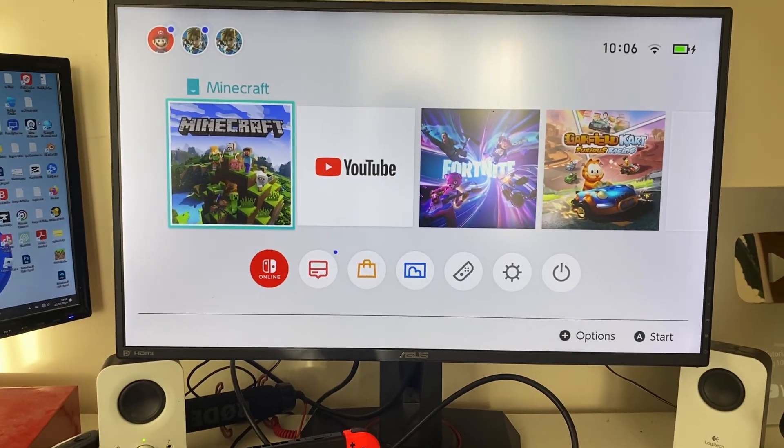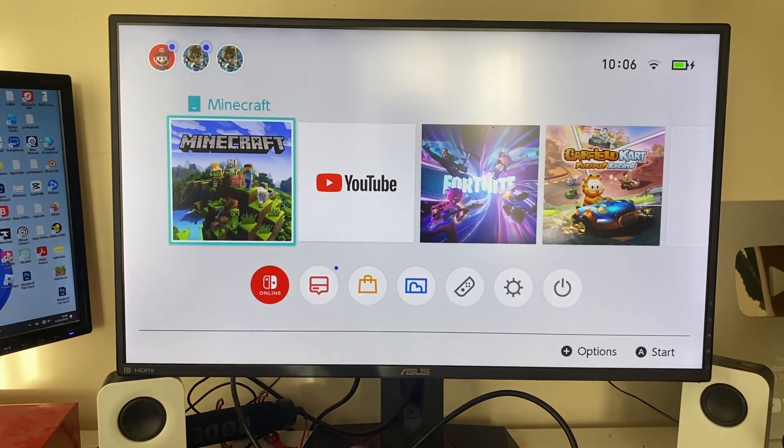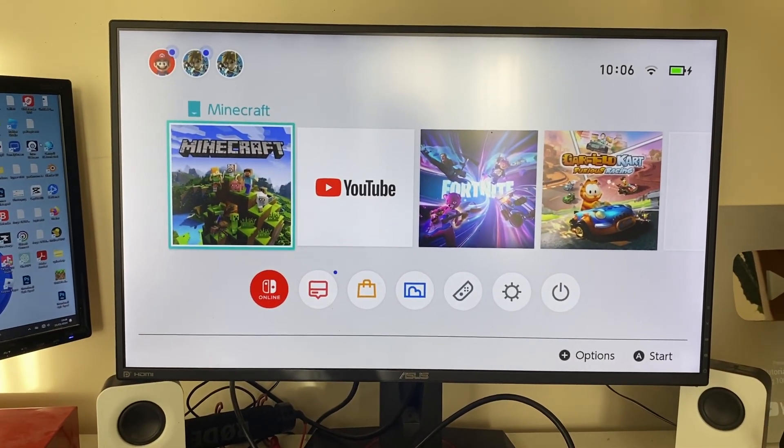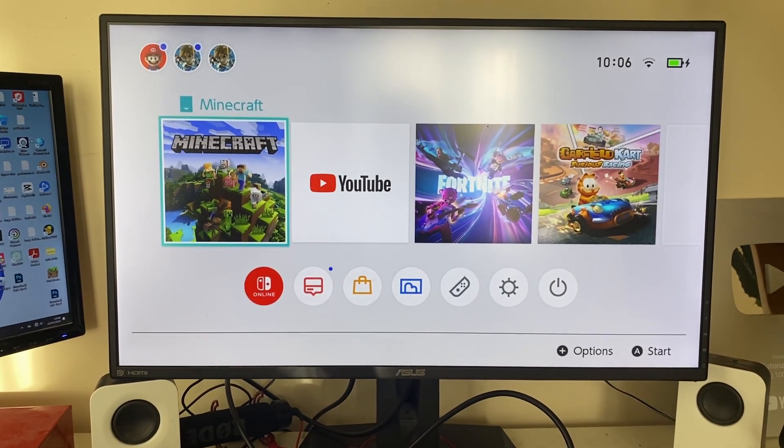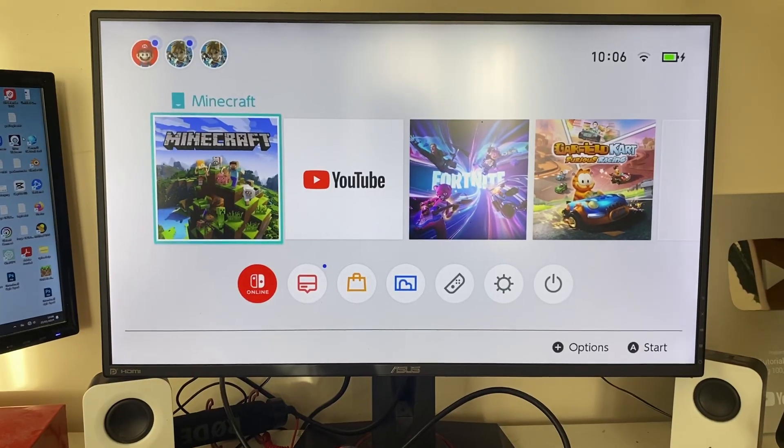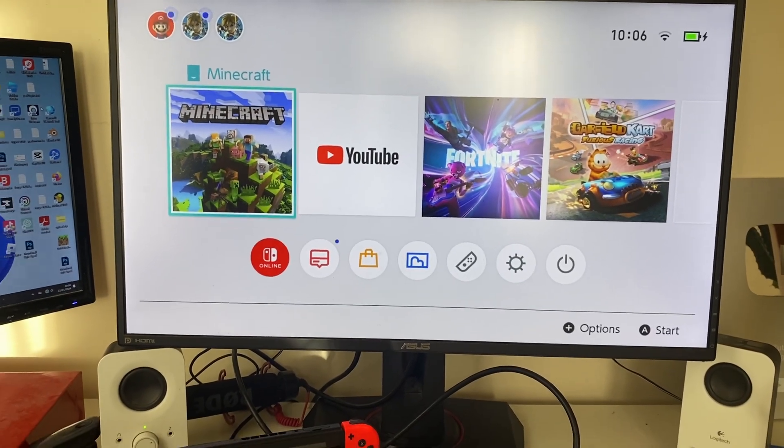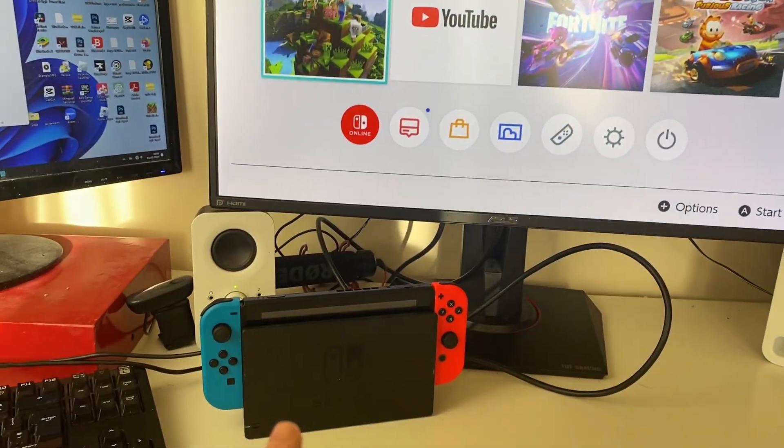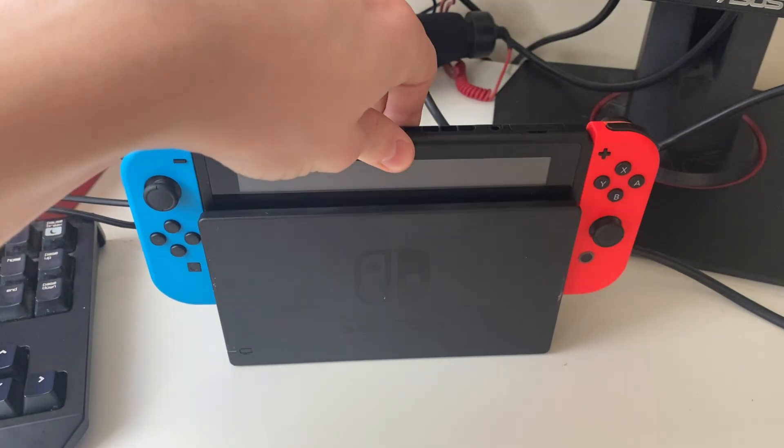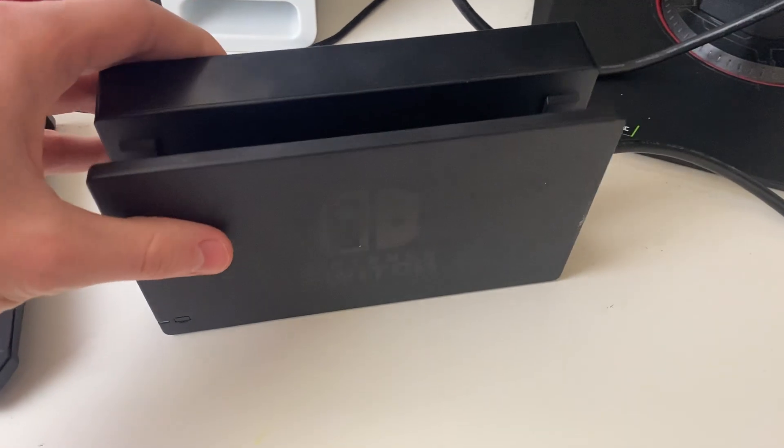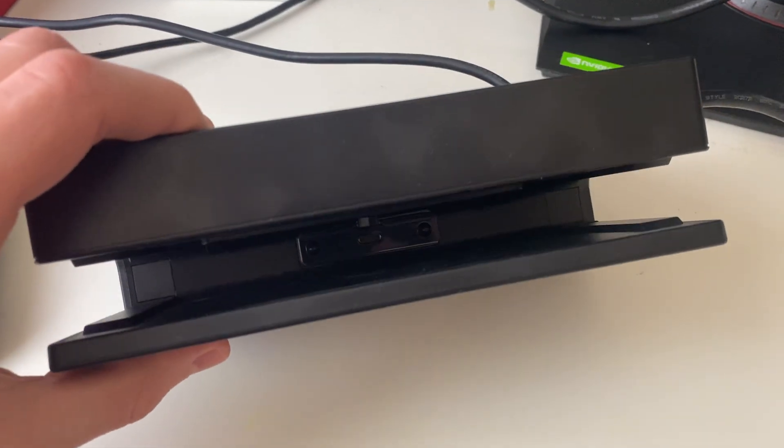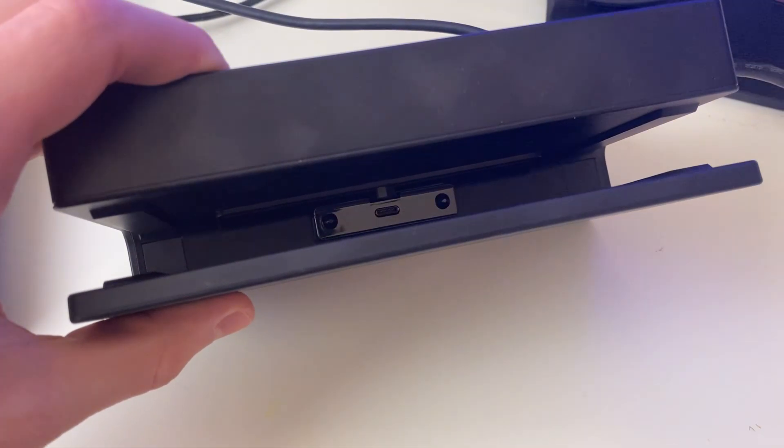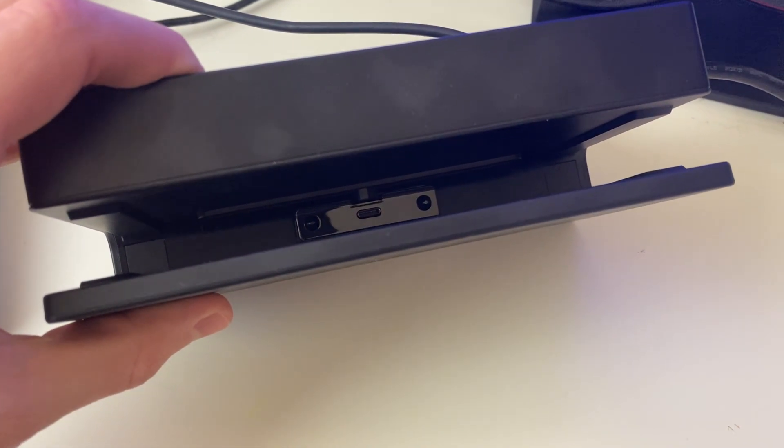Hopefully it should appear on your screen. However, if it still doesn't, the next thing you want to do is check the connection between the Switch itself and the dock. Take out the Switch and look down into the docking station to make sure the connection is clear.